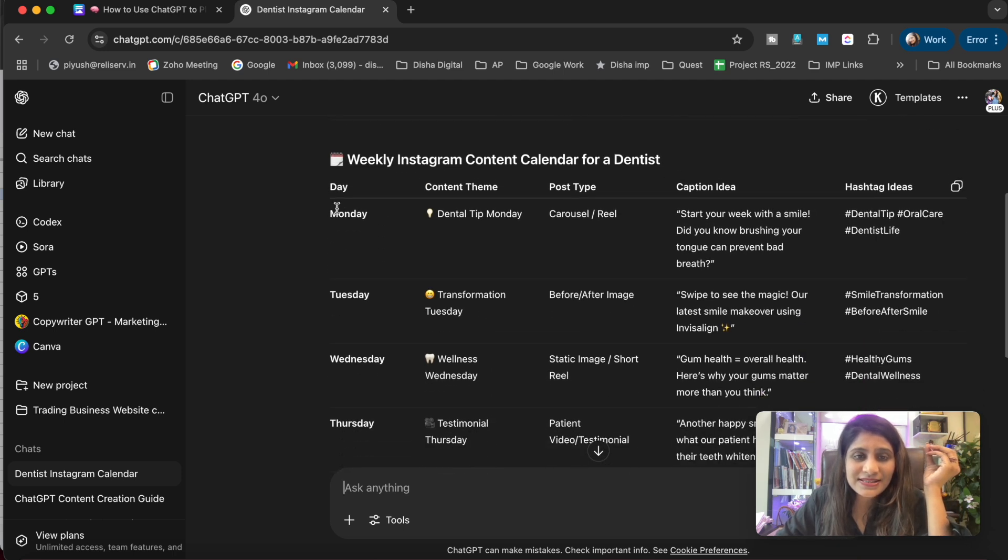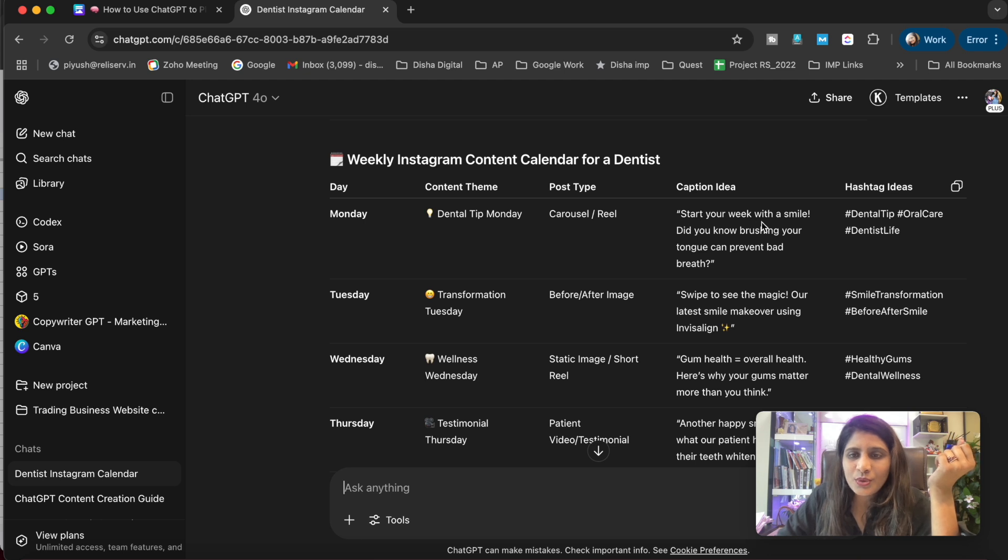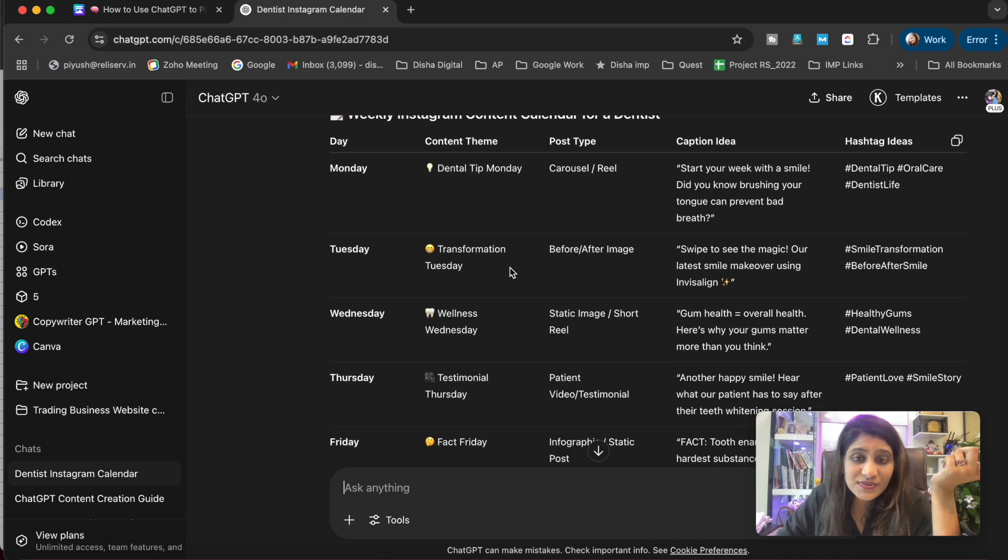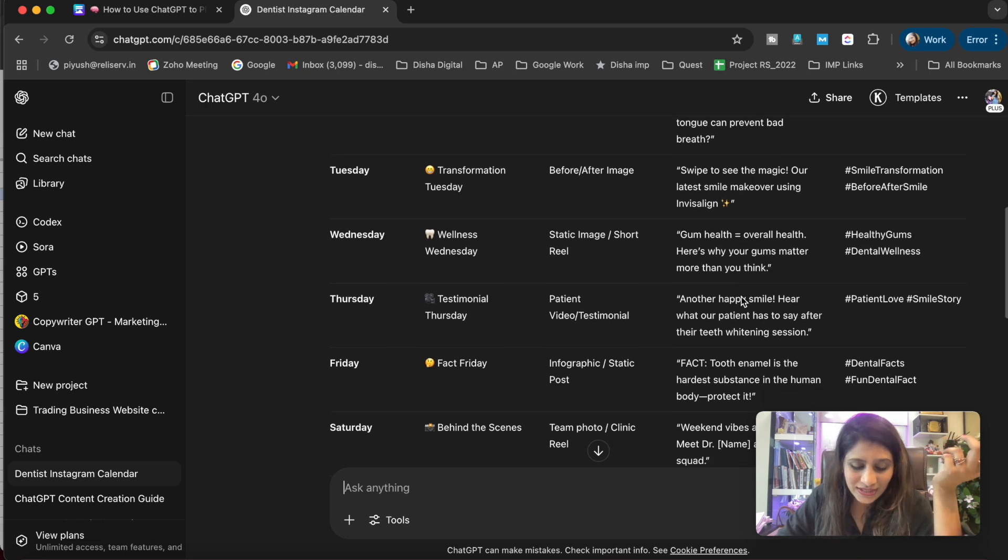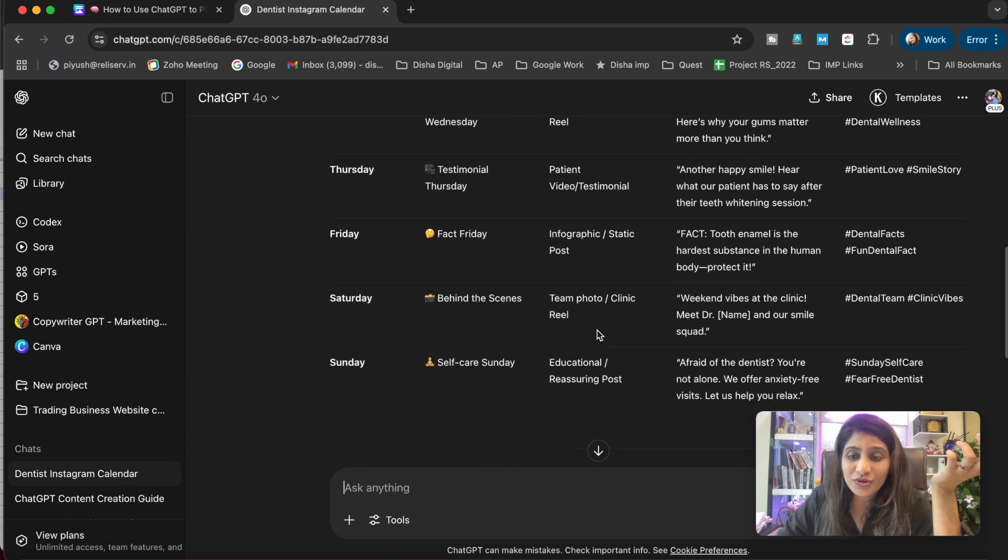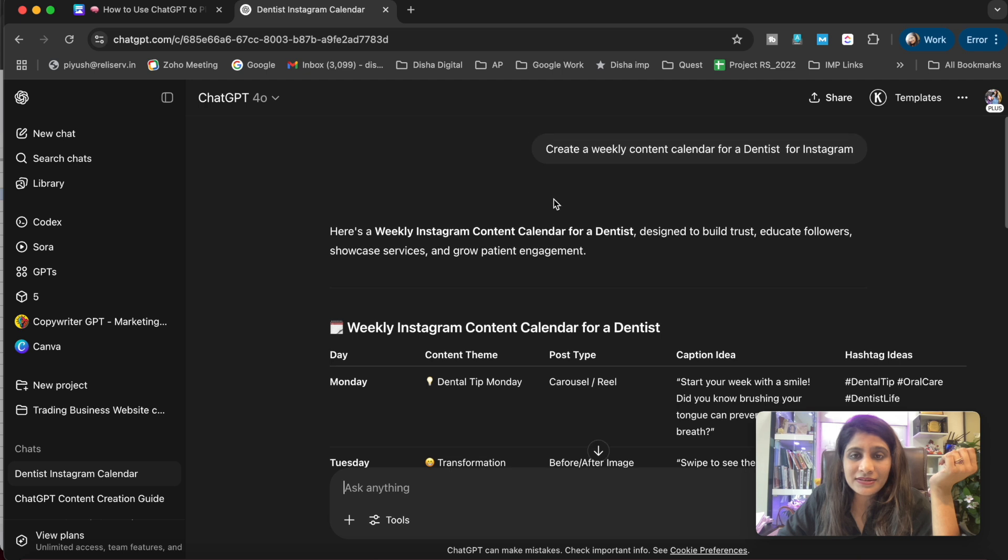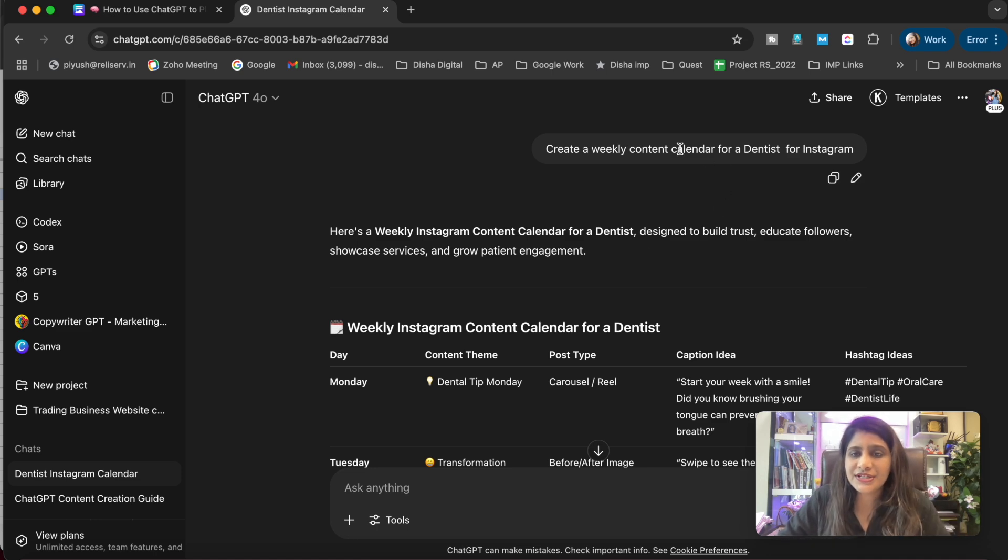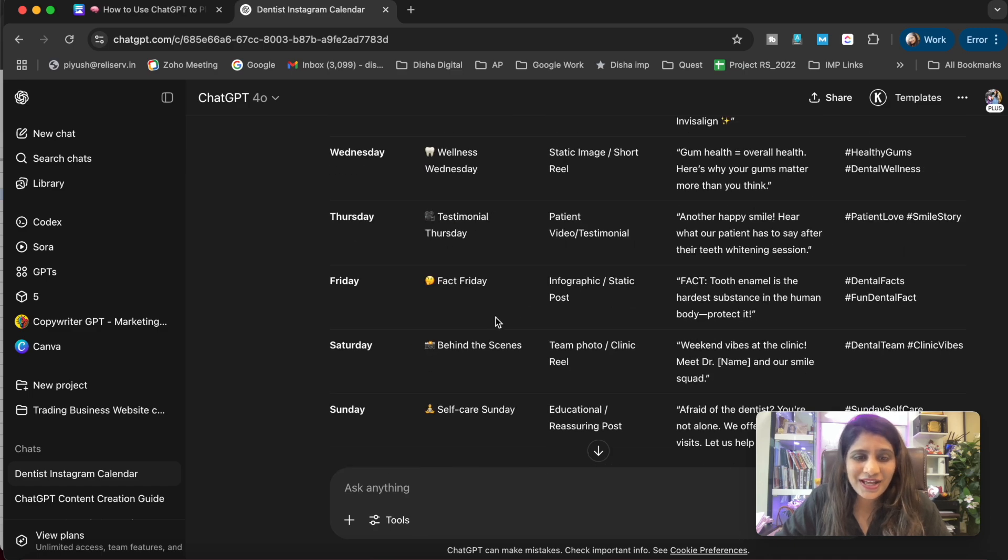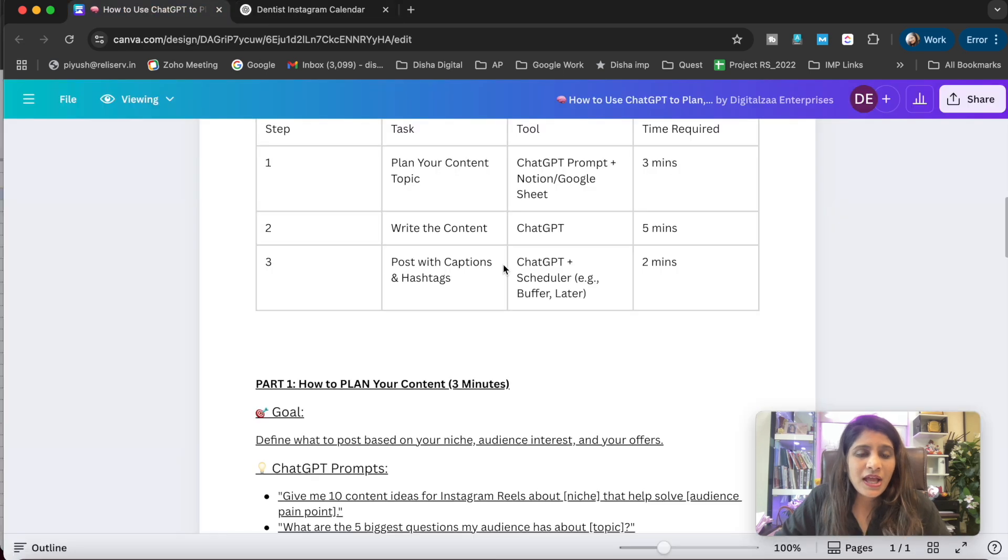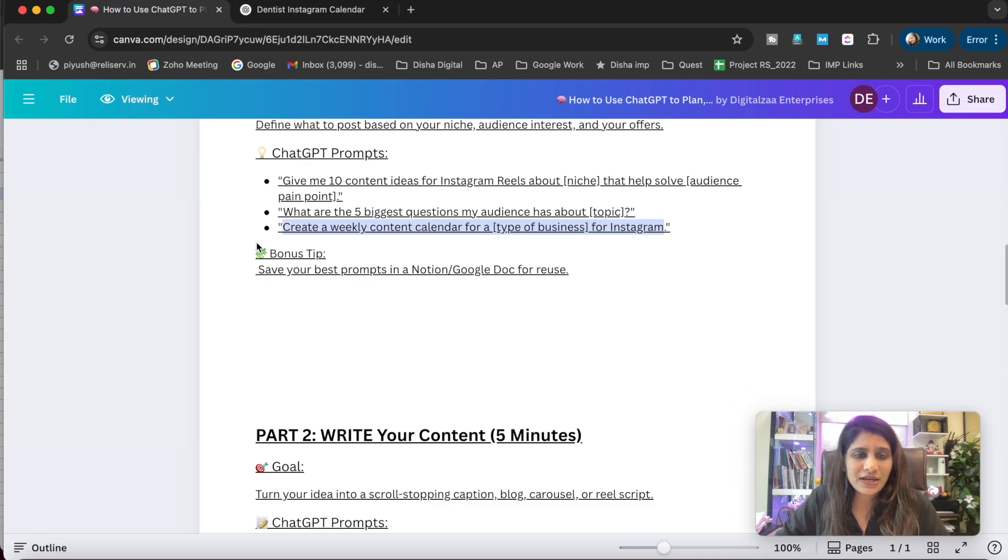I told you it would take hardly three minutes - within three minutes this is done. If your niche is dentist, then on Monday you should post 'Dental Tip Monday,' Tuesday 'Transformation Tuesday' with before and after images, Wednesday 'Wellness Wednesday' with 'Here's why your gums matter more than you think.' I mean, it's amazing, right? It created amazing content for the week just by adding this prompt. You can add your niche here and see the magic ChatGPT will do.